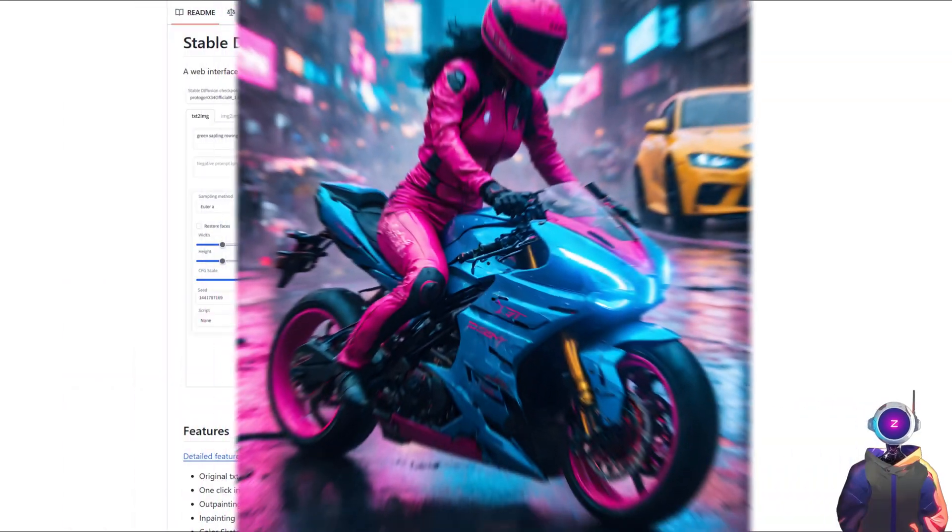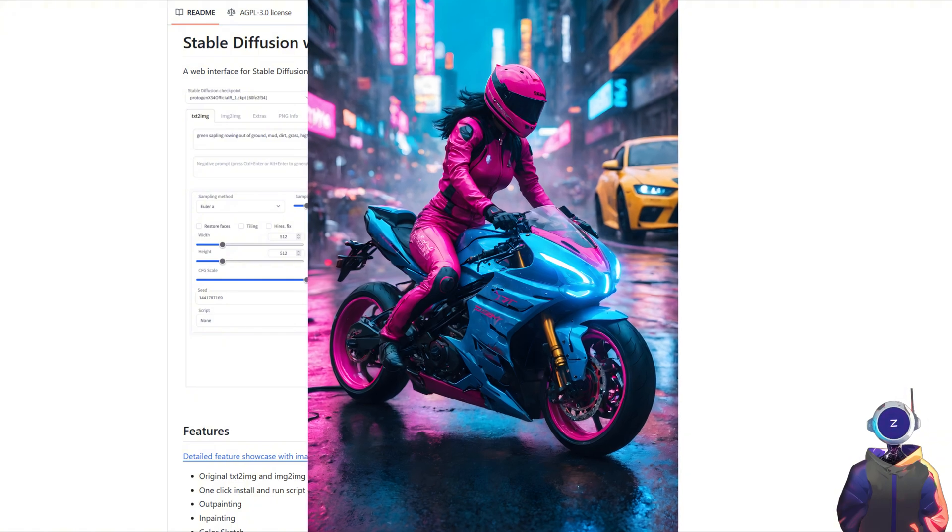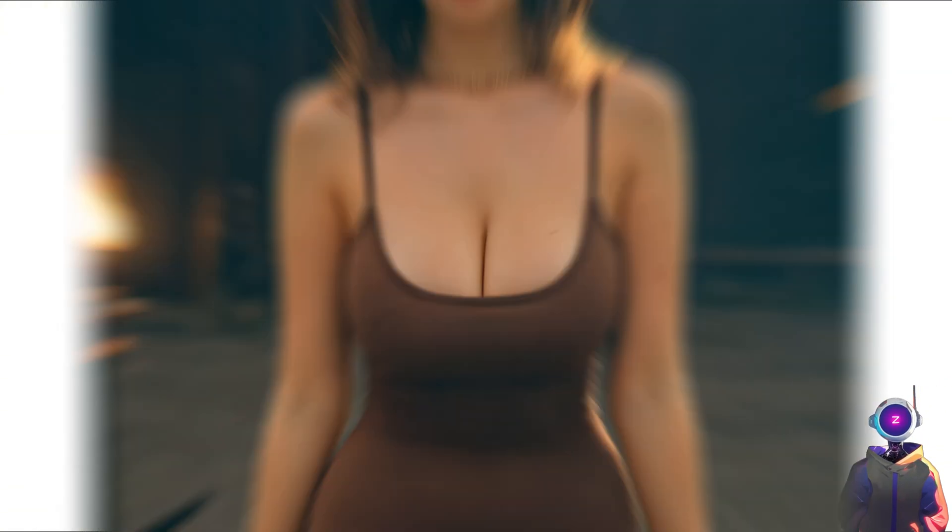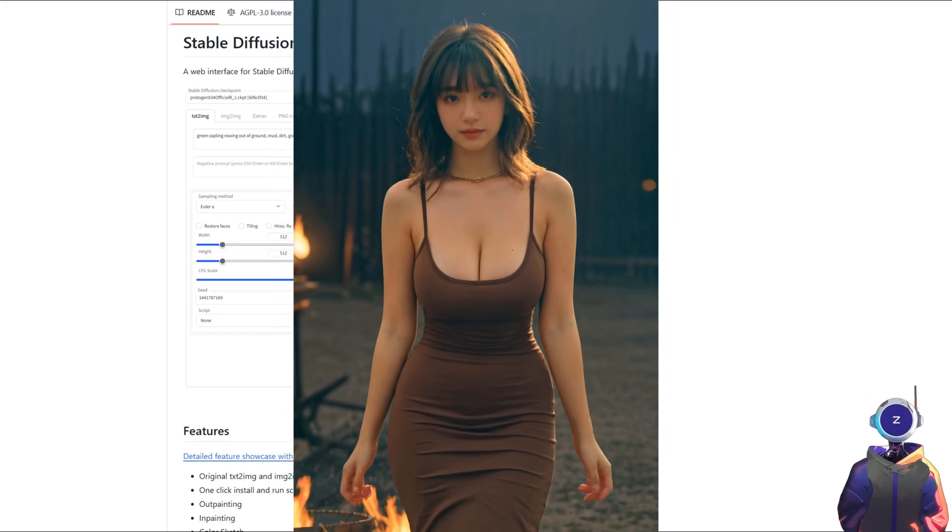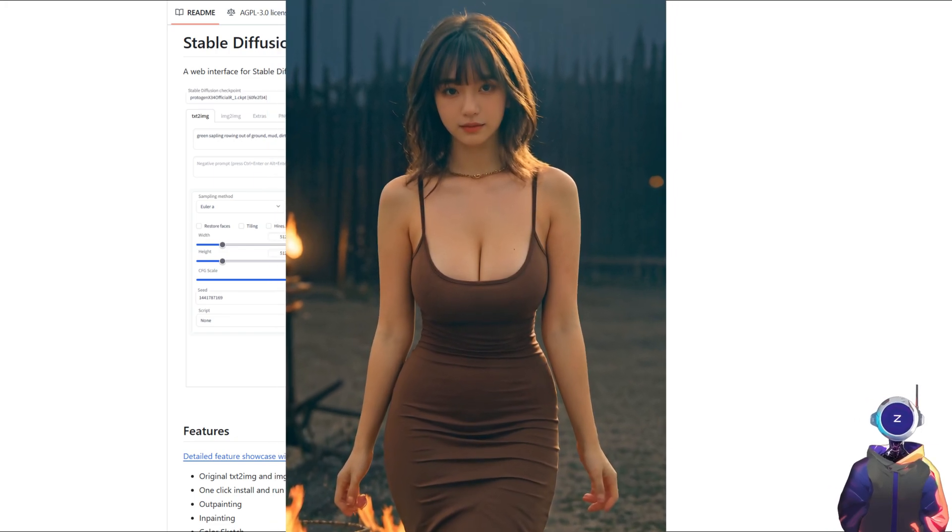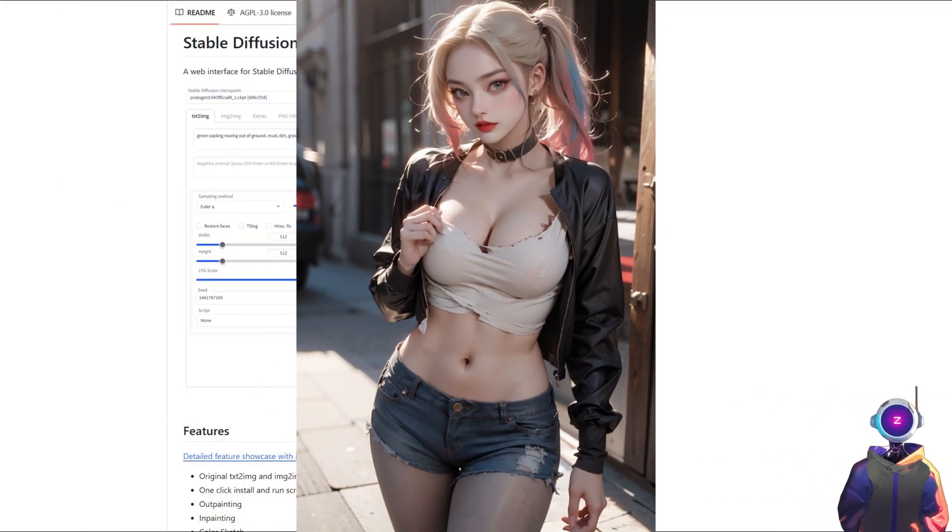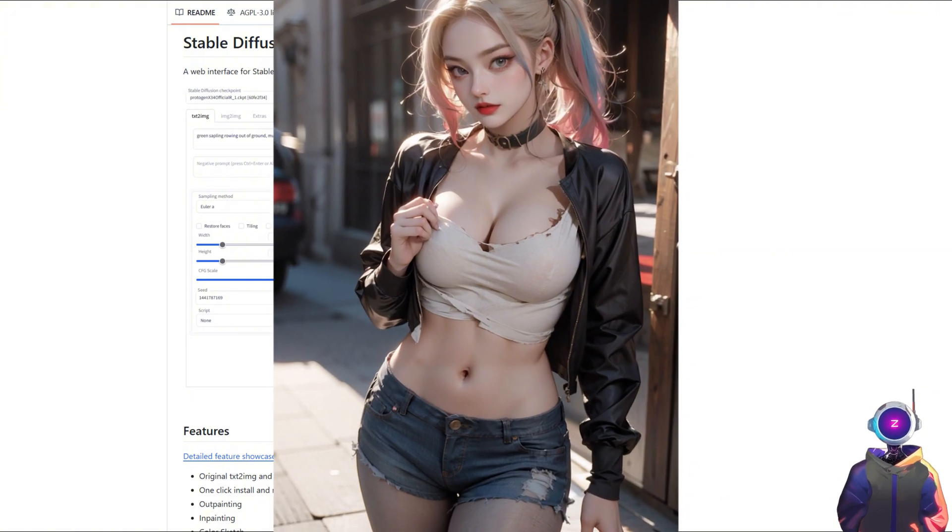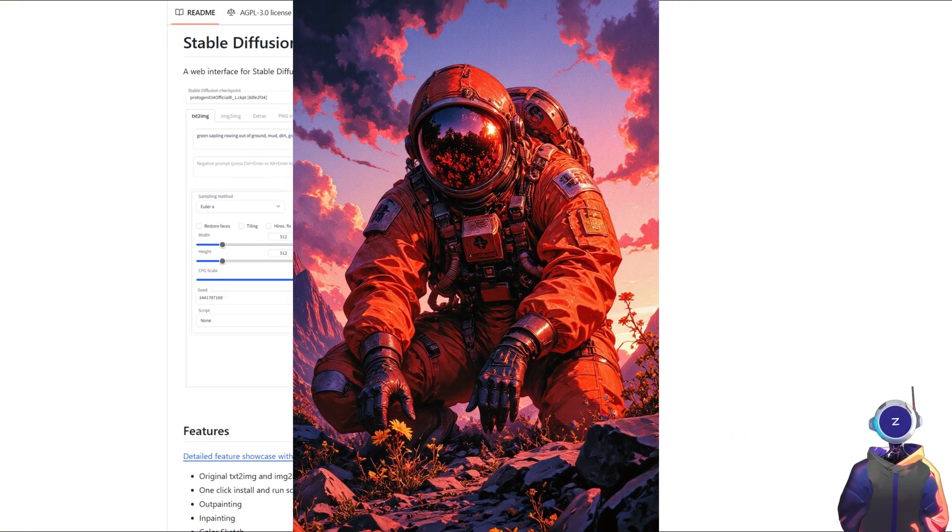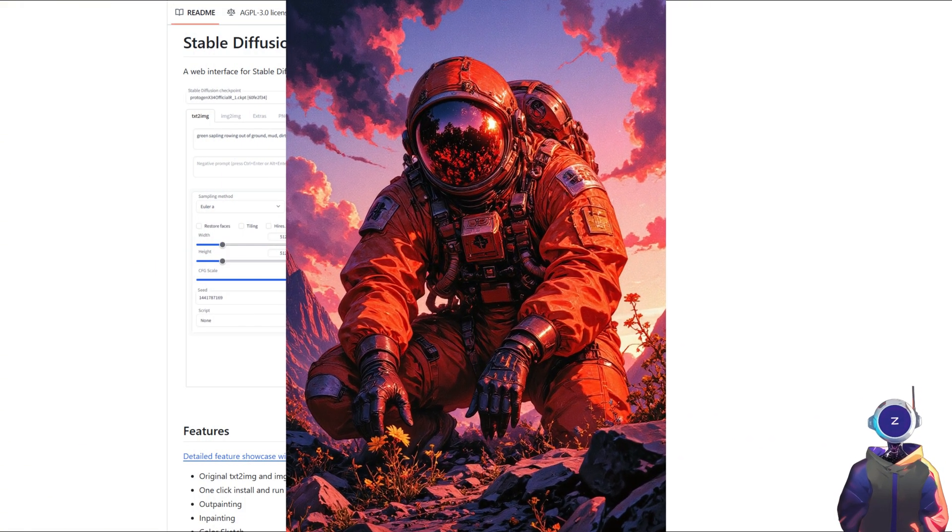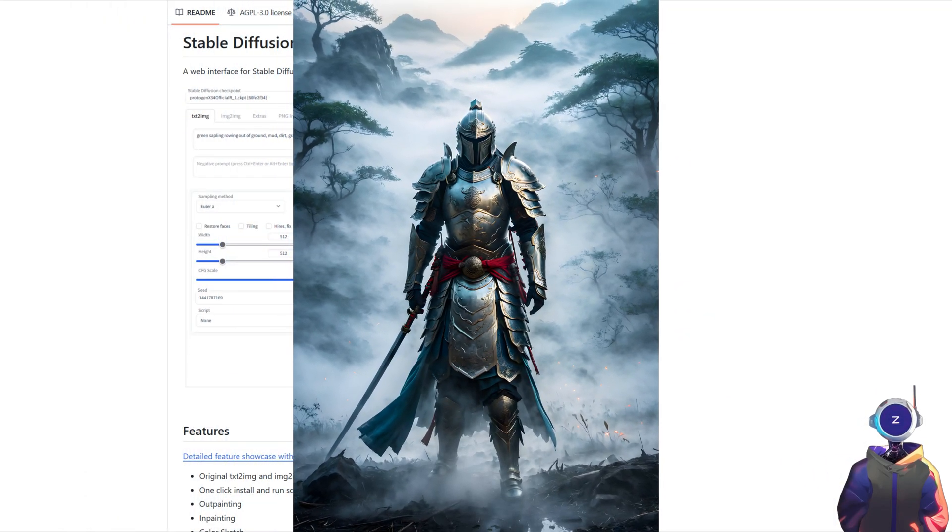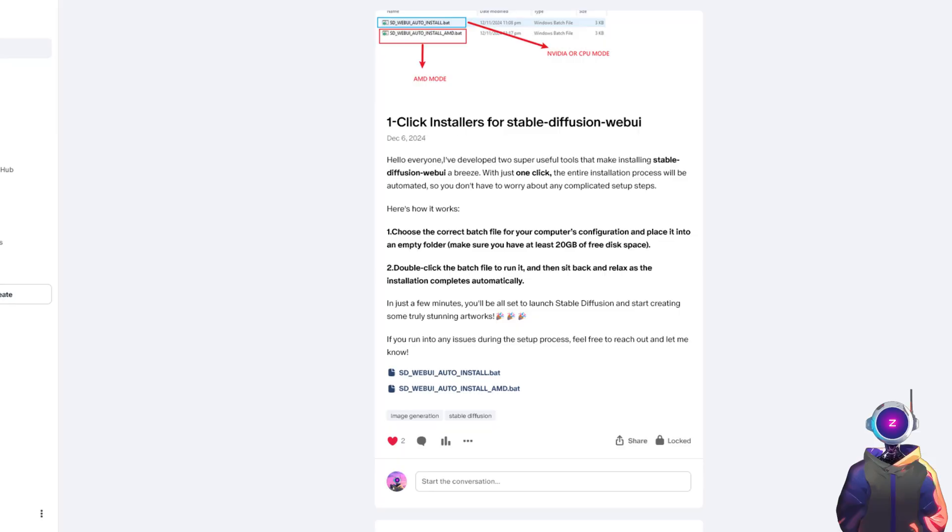Why use stable diffusion? This open-source tool allows you to generate high-quality images completely free on your local computer, eliminating the limitations of online generation. What's even better is that it supports a variety of customization options, enabling you to create art in various styles, from classic to ultra-modern design, whatever you choose.